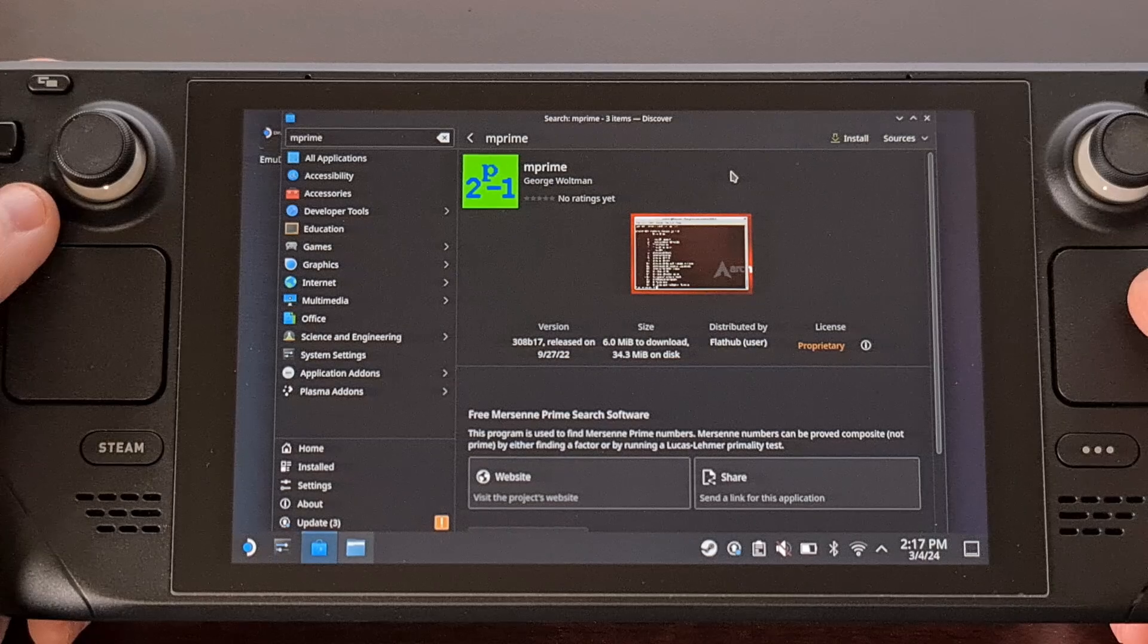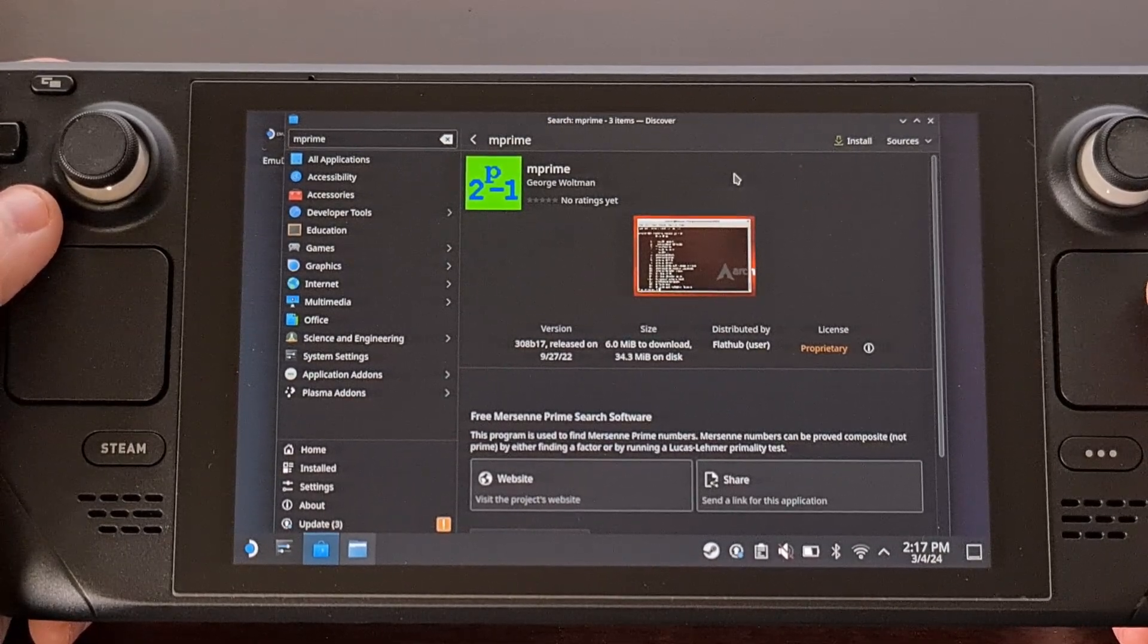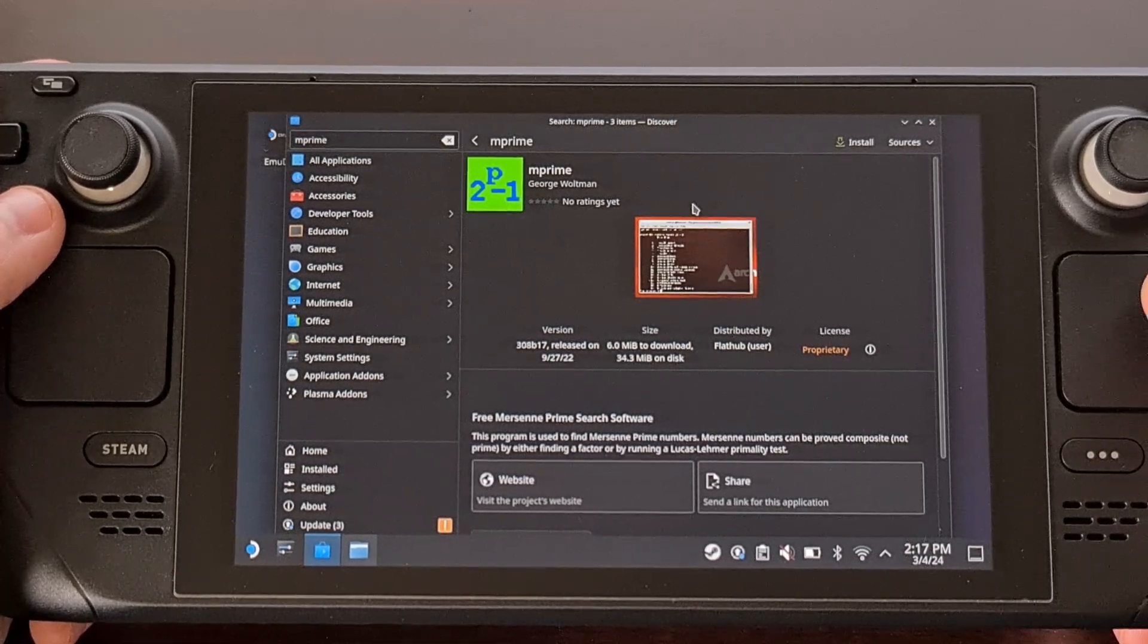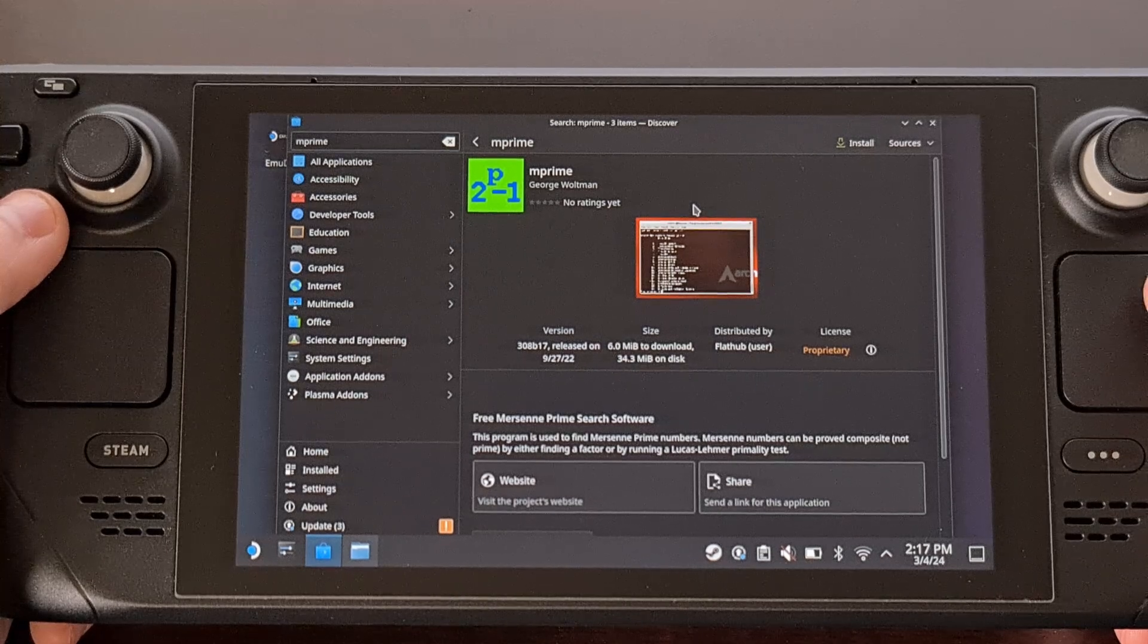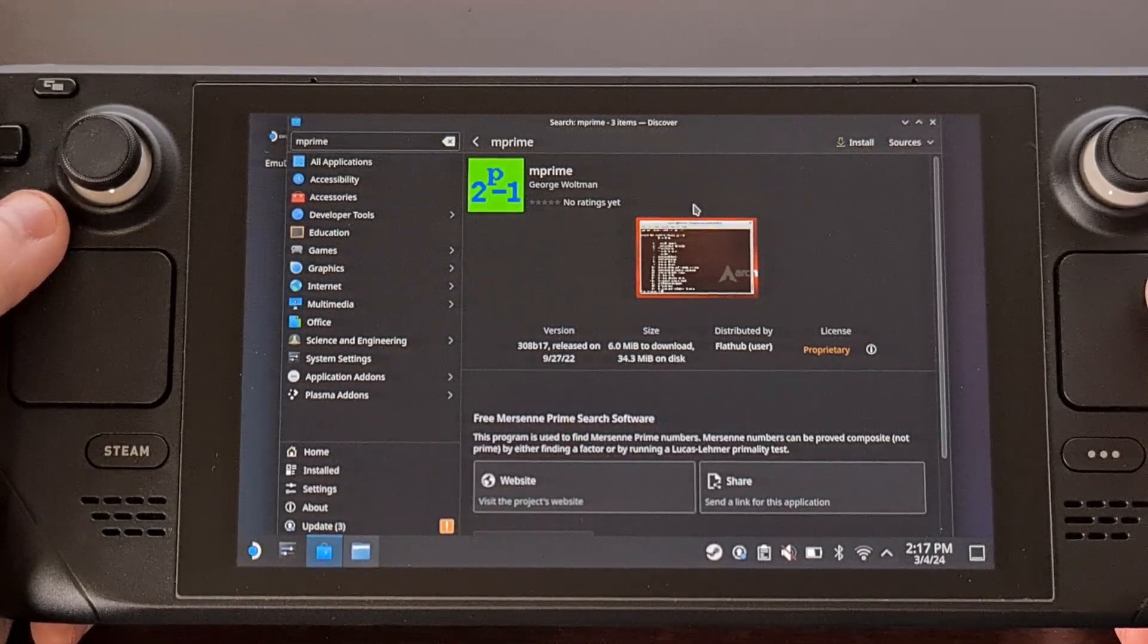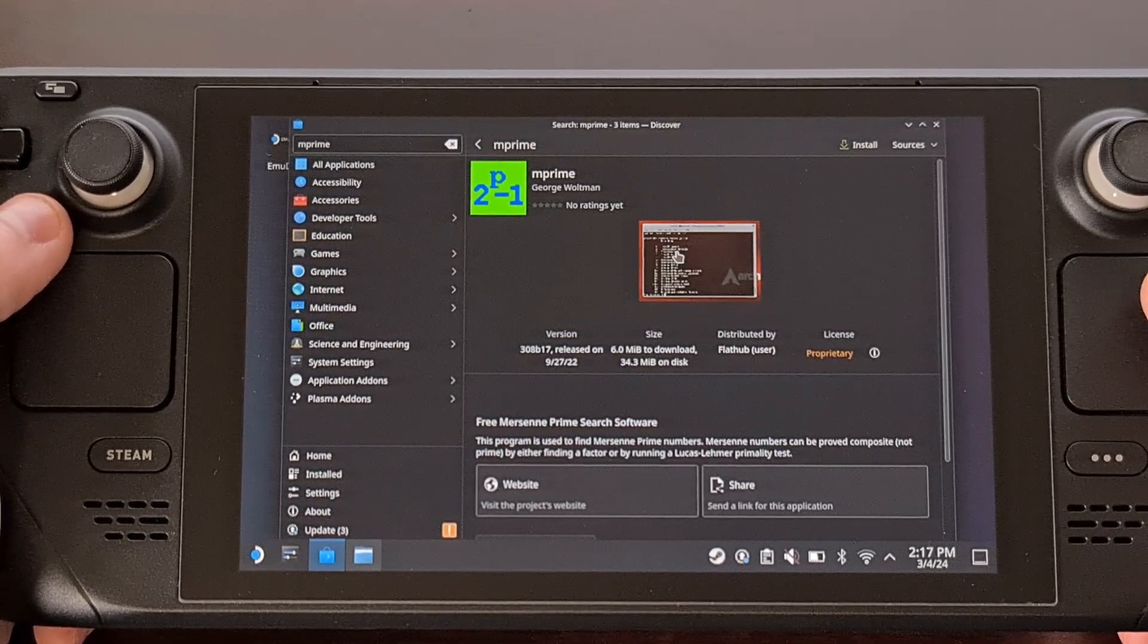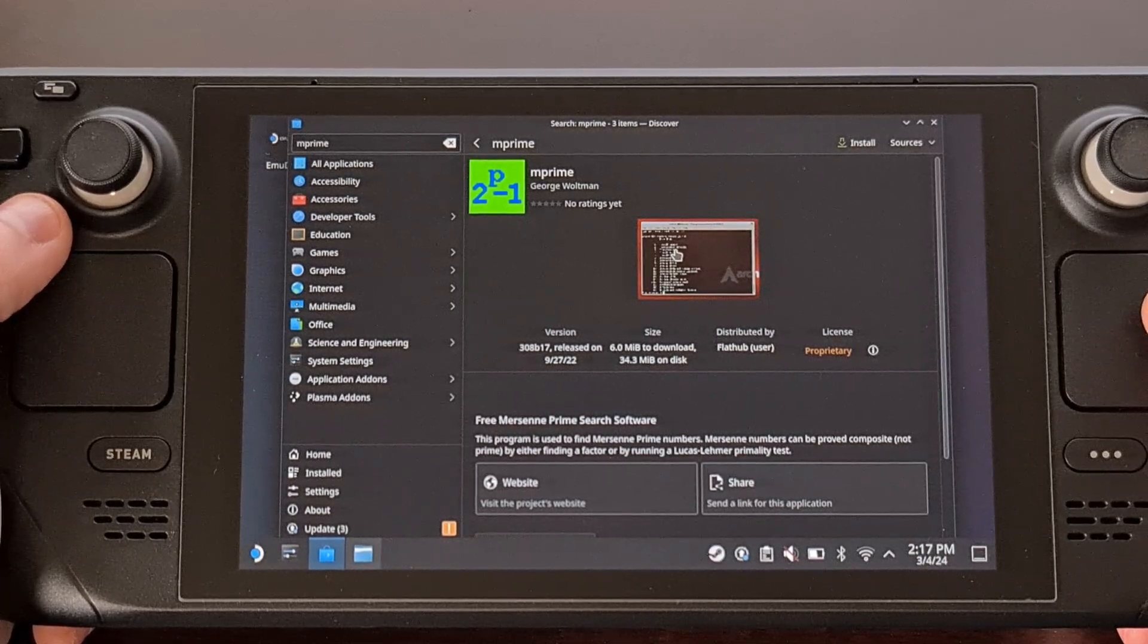The process of zeroing in on the exact limit that your Steam Deck can handle can be long and tedious. And that's why some folks will be happy to set these three to negative 20 millivolts and call it a day, because they will be able to get some of the benefits of undervolting their Steam Deck without having to put in a lot of time.